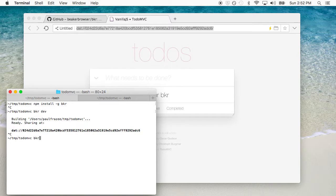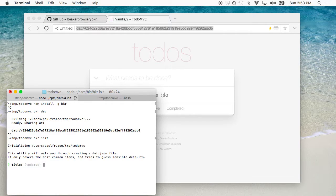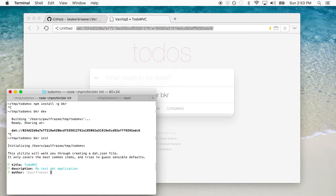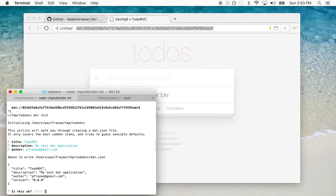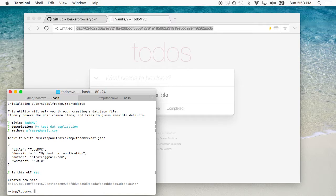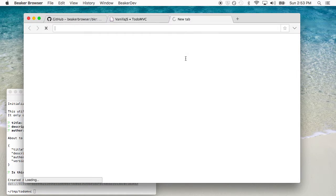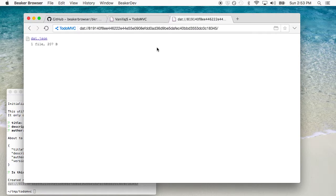For something a little more permanent, you want to use the BKR init command. This is somewhat similar to the NPM init command. It's going to step me through the process of creating a manifest for the site and then create a key pair for it. There are a couple of different things it's going to ask: first of all the title — we'll call it TodoMVC; a description — this is optional, but we'll say 'my test DAT application'; and the author field — this is a free form field, but I prefer to put my email address in here. We'll say yes, that's fine. Now we have a URL which is going to be better for sharing because it keeps the private key inside of Beaker.